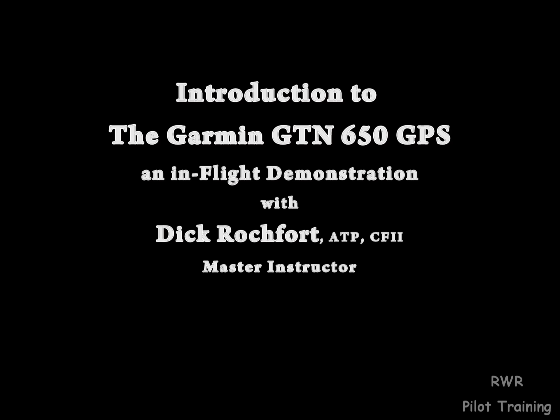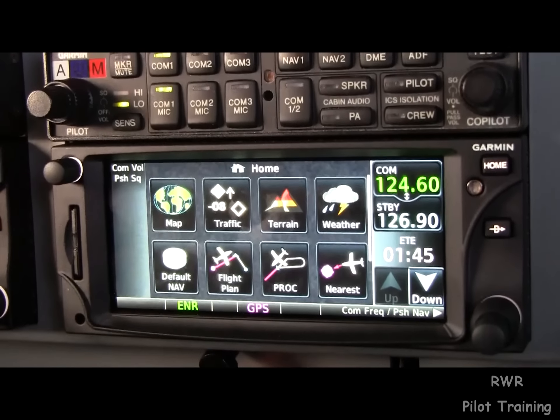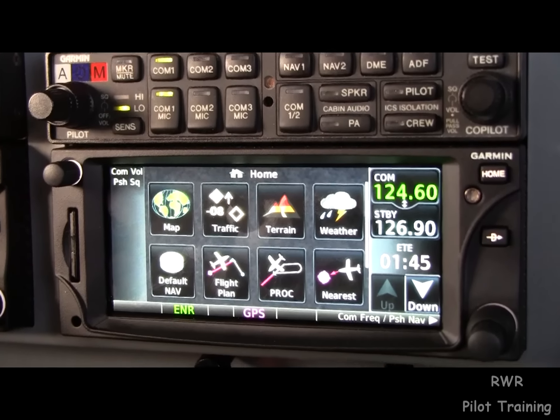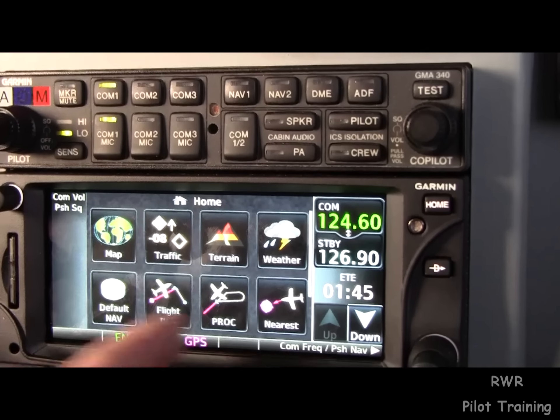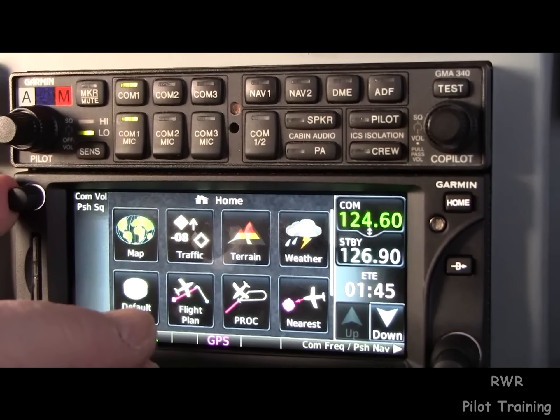Let's talk about the GTN 650, this new touch screen. It's basically a 430 with a touch screen, but to say it that way is an understatement. This is the latest and greatest from Garmin. It doesn't have any buttons at all — it has a banner down here, enunciators, touch screen items, one double knob, one volume push for squelch control, and a home key and a direct key.